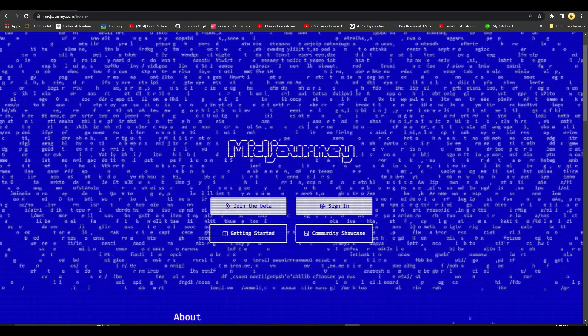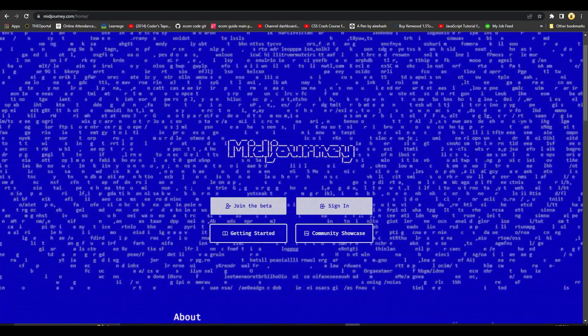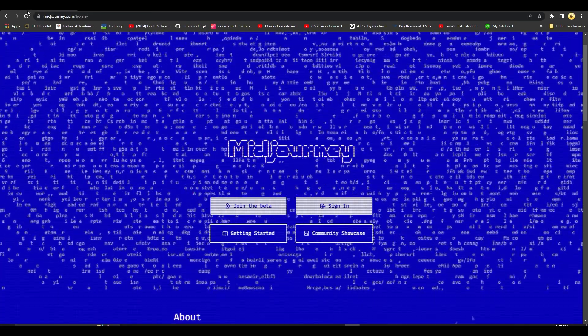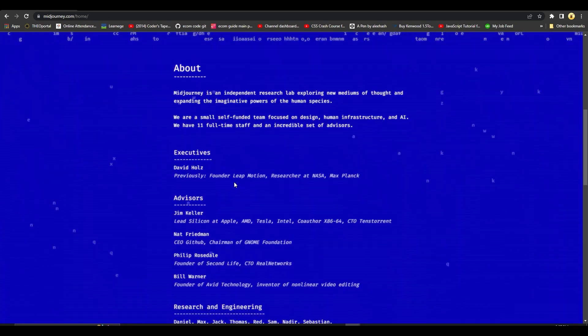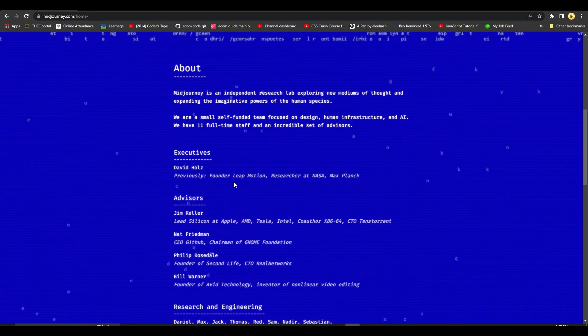And it's going to show you this particular page. Now from over here you can simply see in the About section.